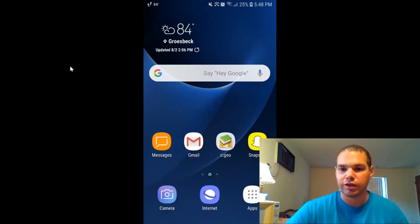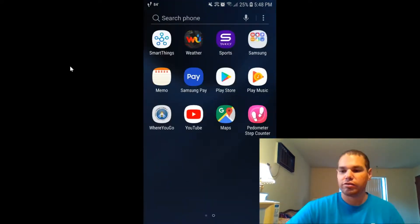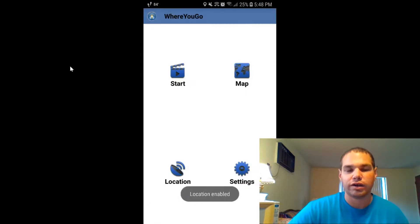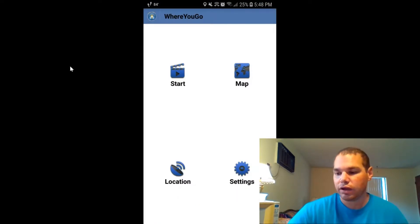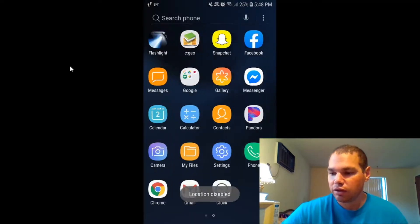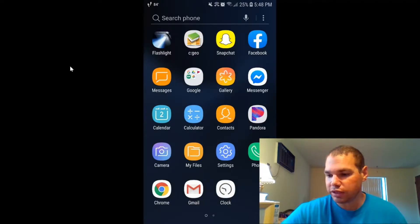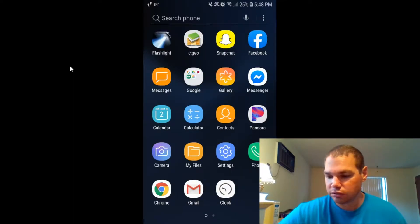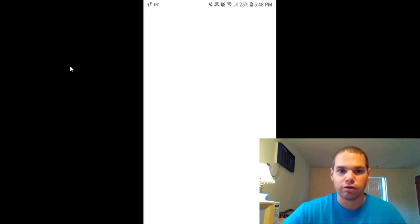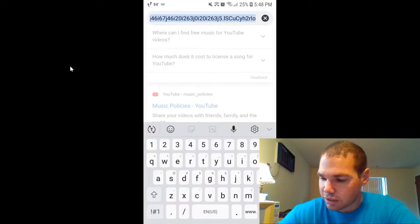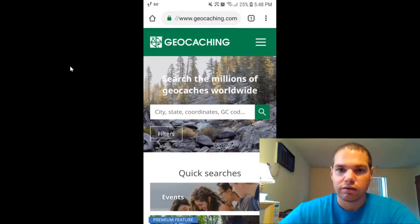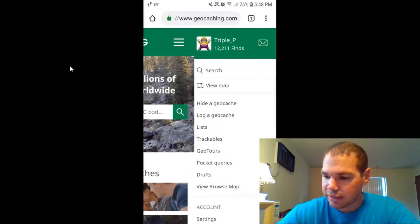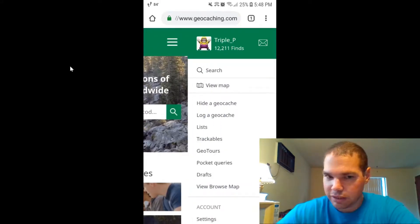The first thing you need to make sure you have is the WhereGo app right here. You can get that from the Play Store and download it there. What you'll do is go to Google Chrome, go to geocaching.com. From here, you can click on this tab here. It will take you to your account.